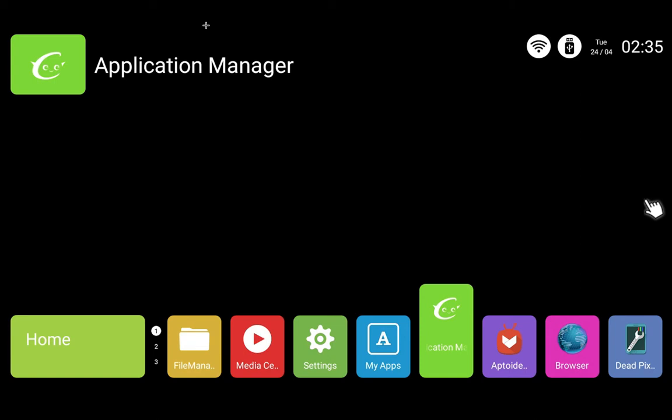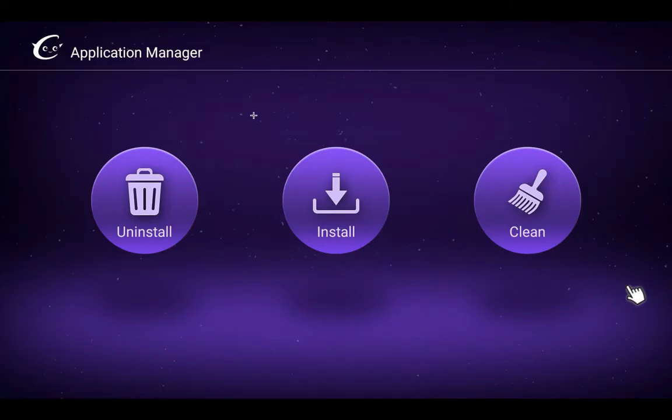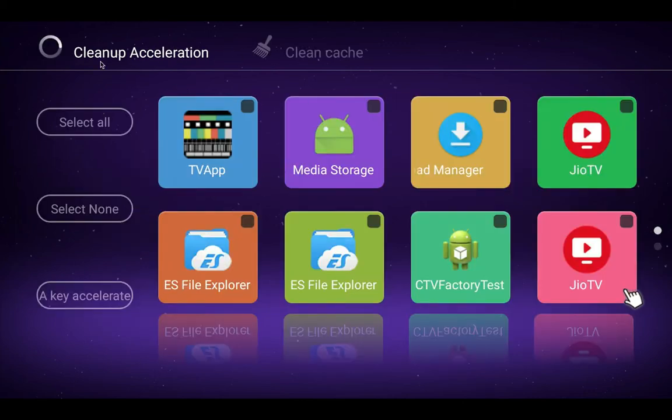I will show you how to kill the apps running in the background in Thomson LED smart TV. First, we have to go to the main menu and select Application Manager, then we need to select Clean, then select Cleanup Acceleration.